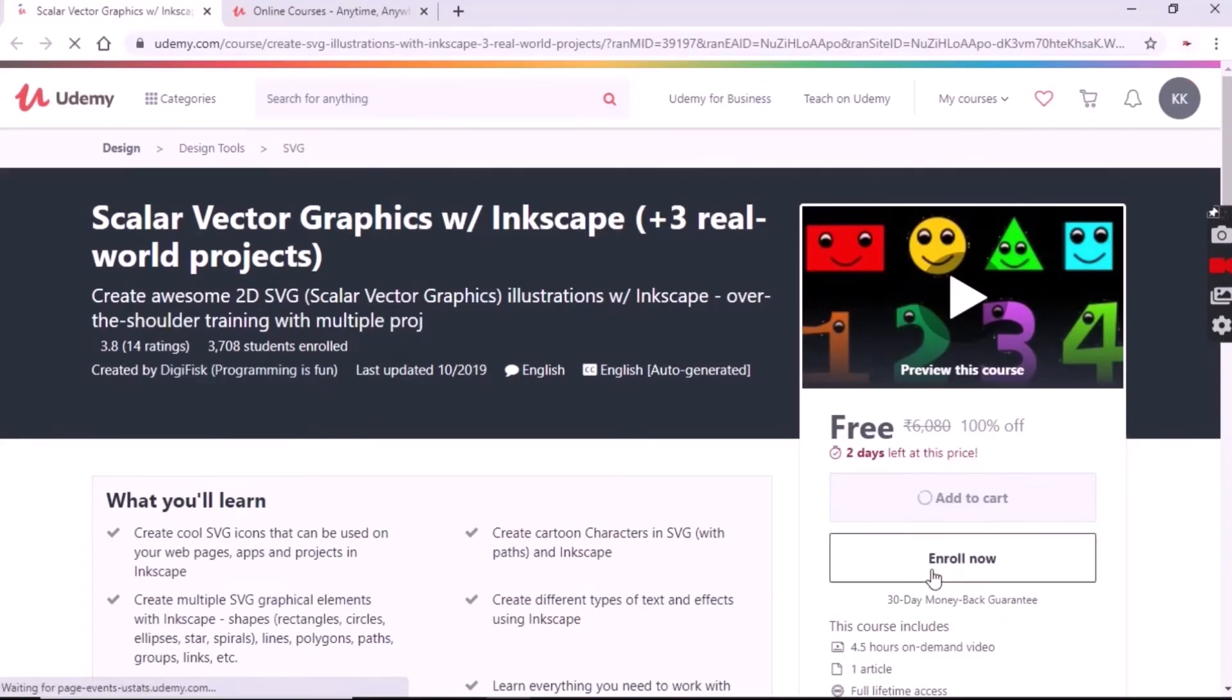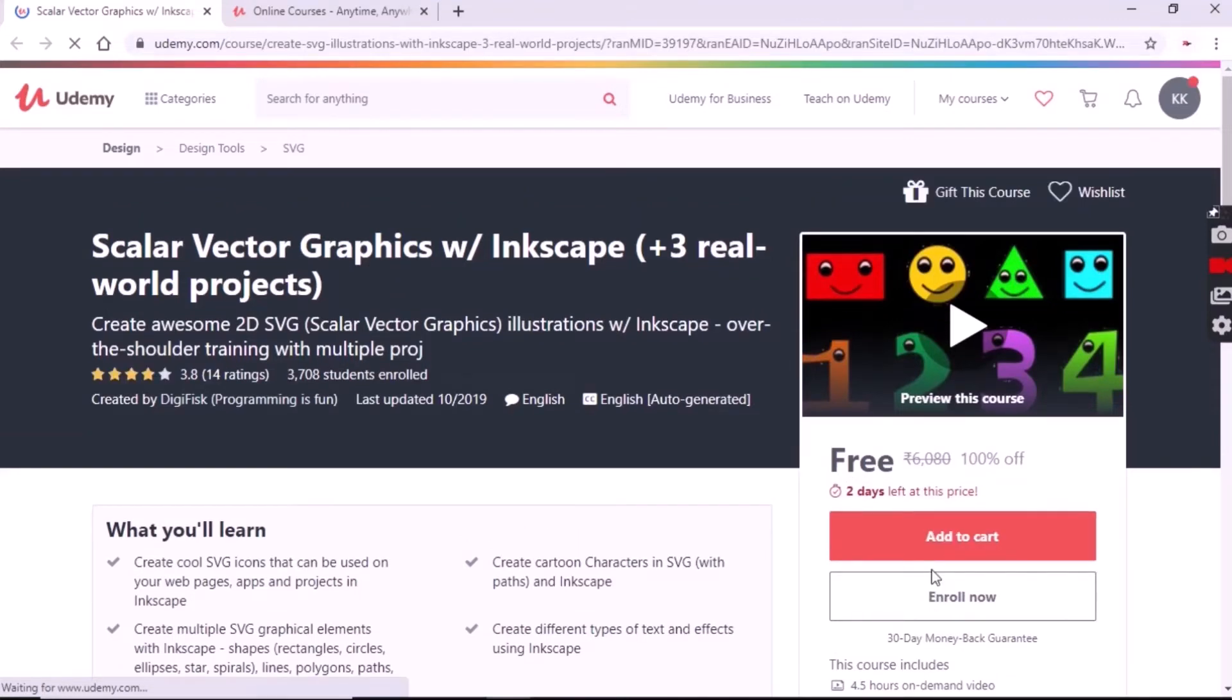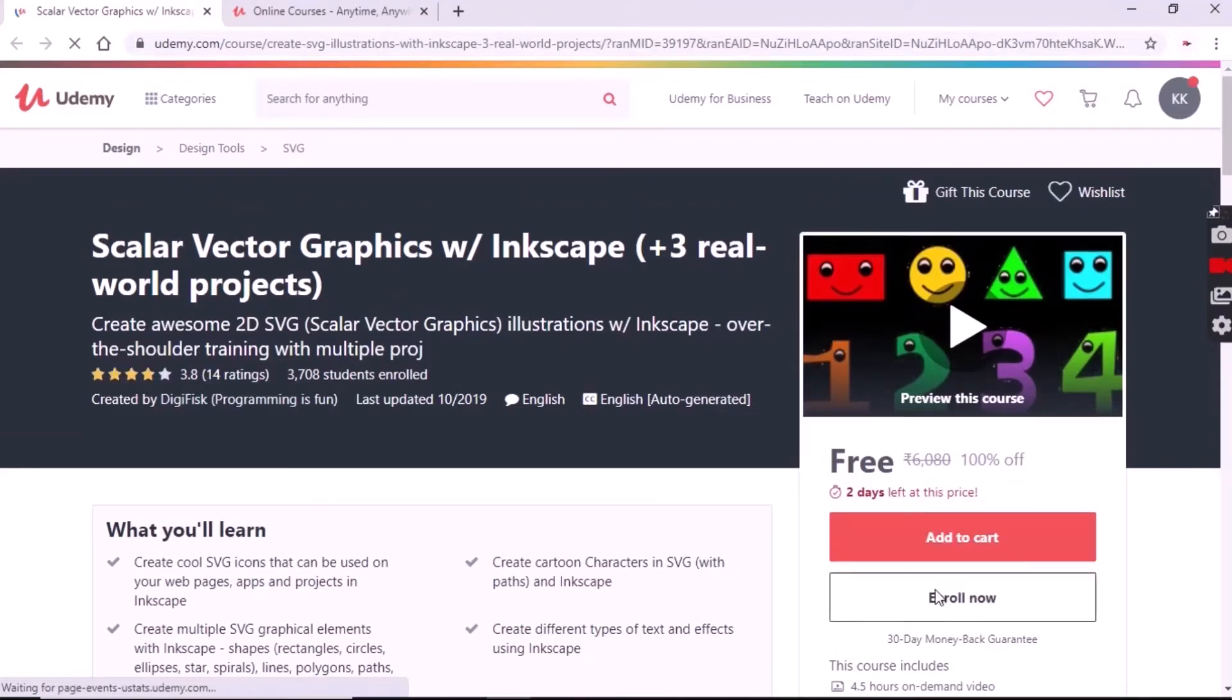Scala Vector Graphics is also an important course used in computer graphics for illustrations, Inkscape, and many projections.